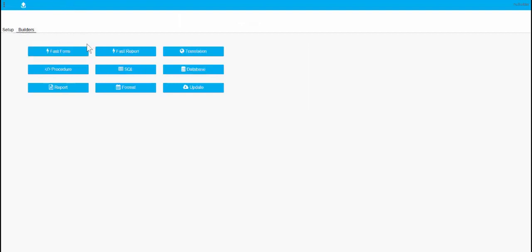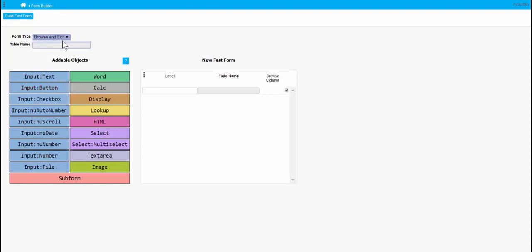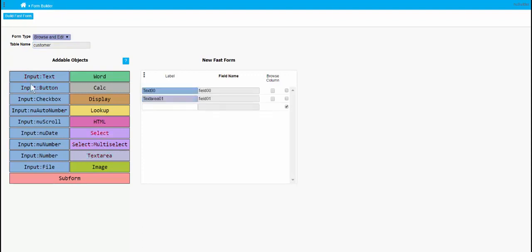We're going to create a fast form — this will be what they call a browse and edit, so we have a browser list and edit records as well. This will be a customer table. We already have a customer table in the back of the database at the moment.